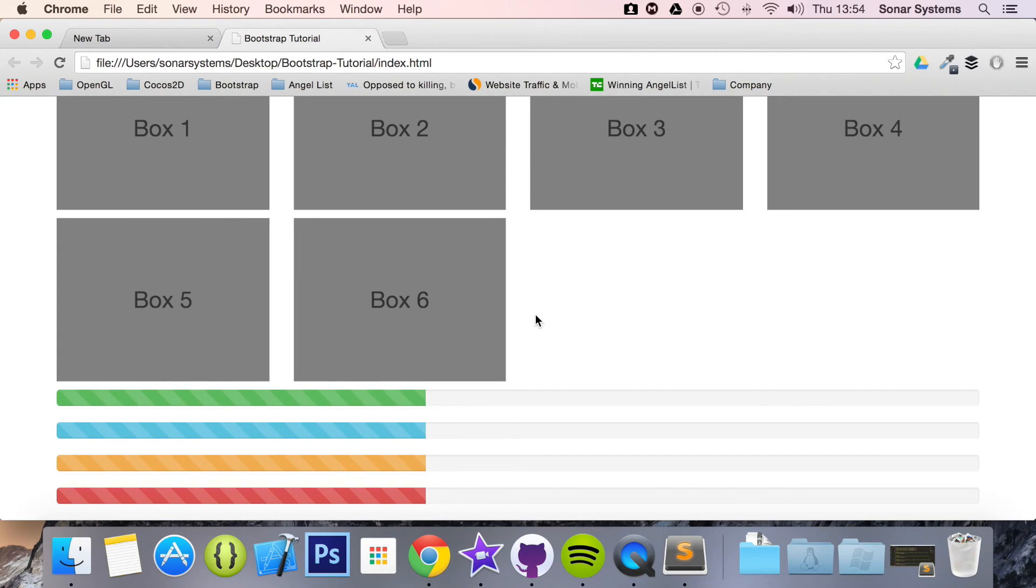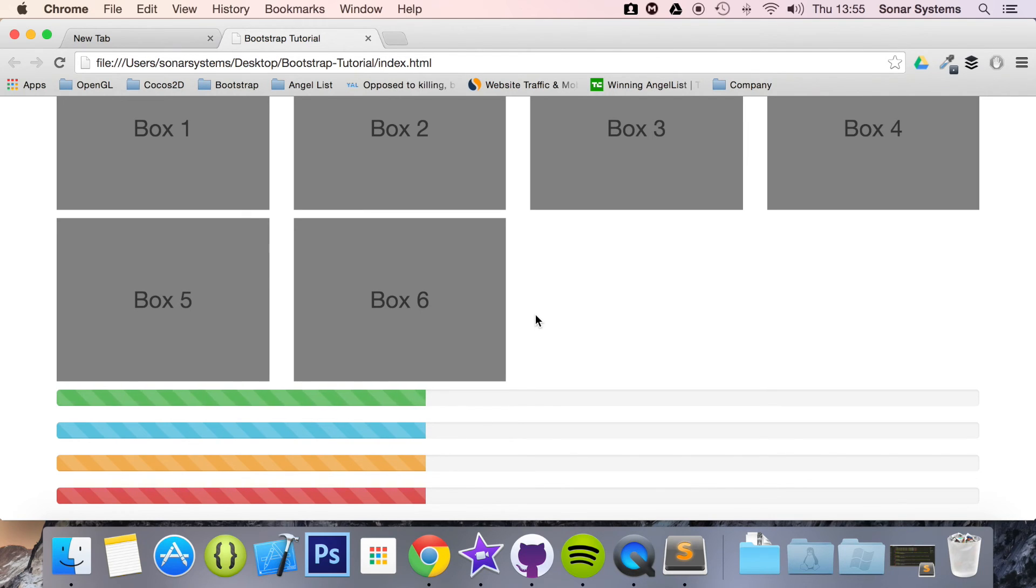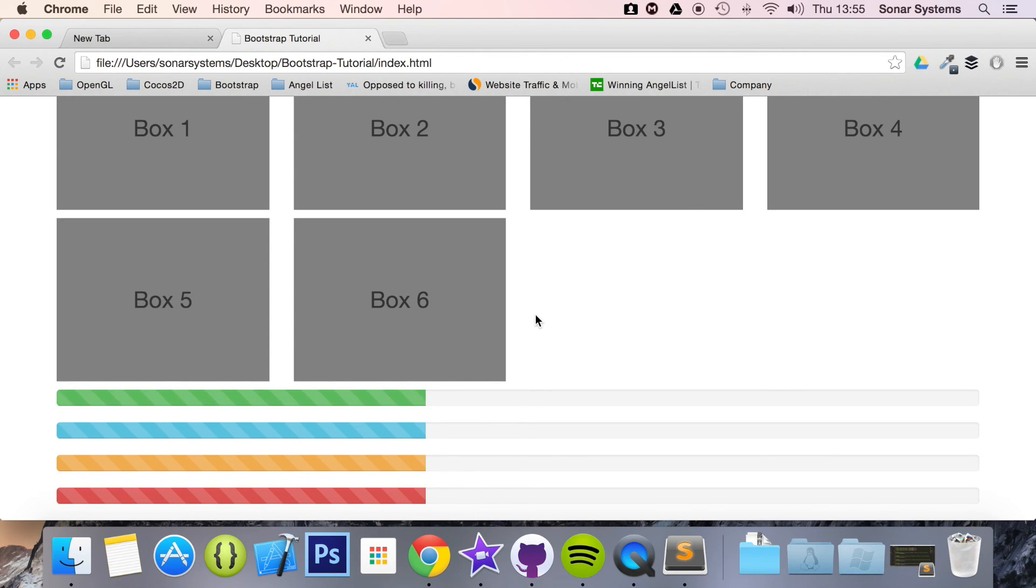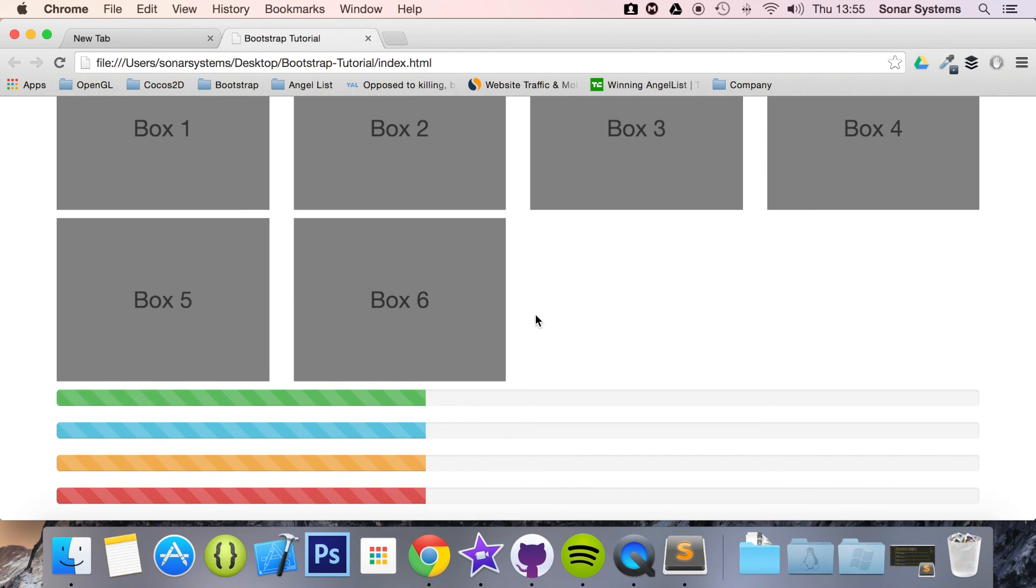The next tutorial will cover stacked progress bars. If you have any questions, feel free to message us at support.solnarsystems.co.uk. The required source code will be in the description. To see over 800 completely free videos like this one, visit sonarlearning.co.uk. And as usual, thank you for watching, and I hope you have a great day.